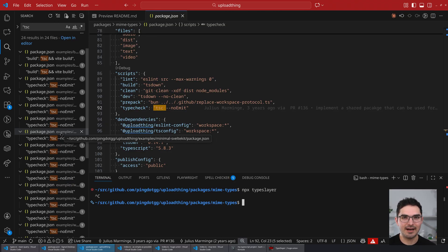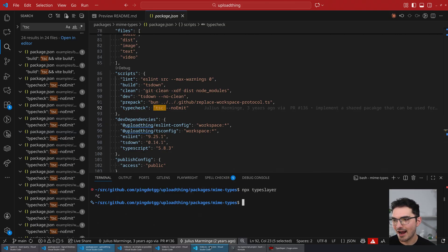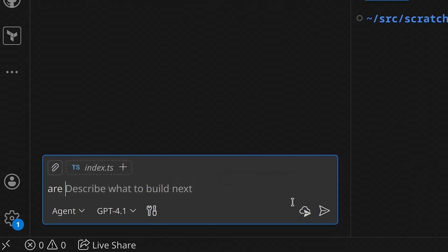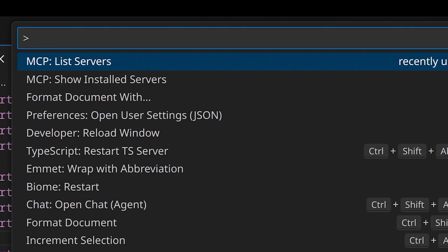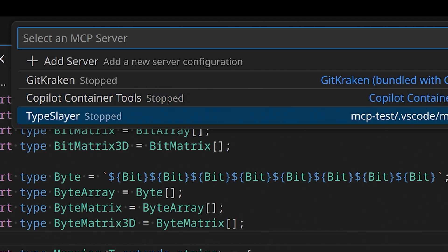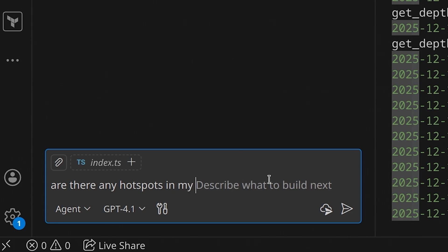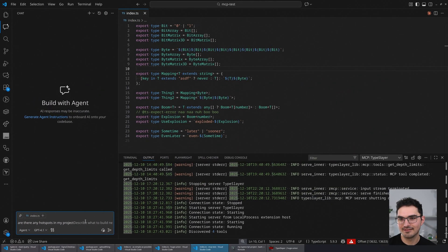That's something I'll do if people find this useful. The last remaining thing is MCP support. Let me show you that on the way out. I'll go to 'List Servers', 'TypeSlayer Start Server', and ask: are there any hot spots in my project?